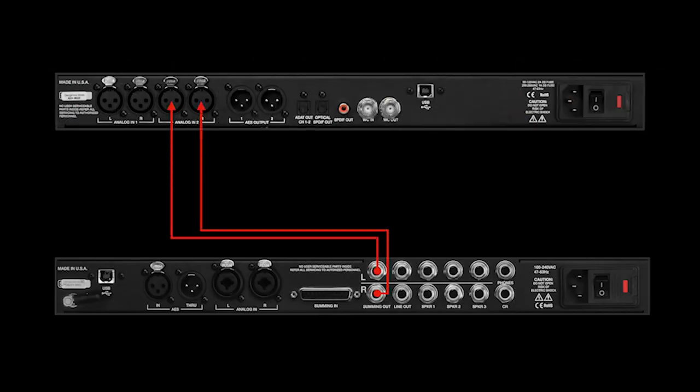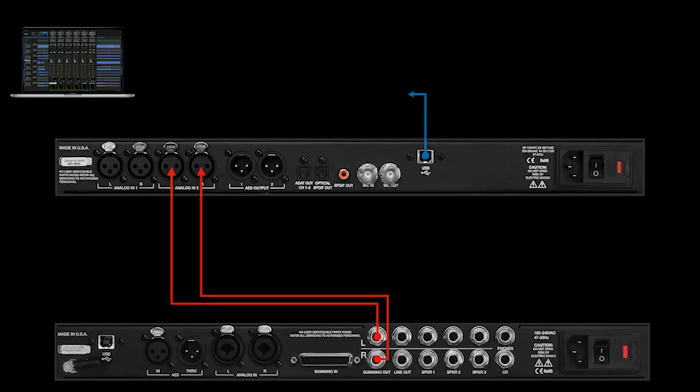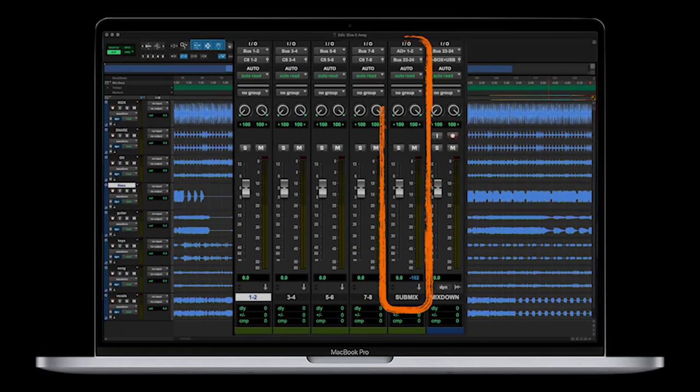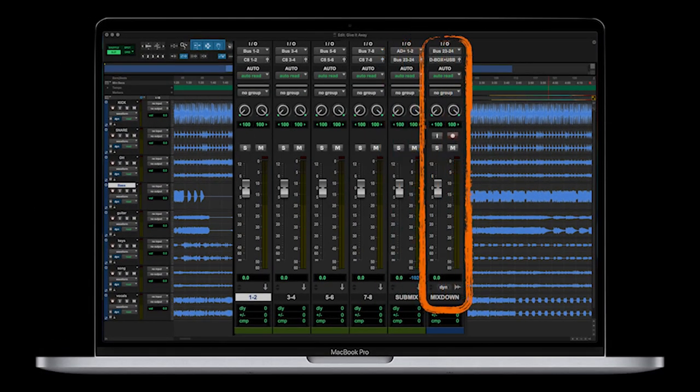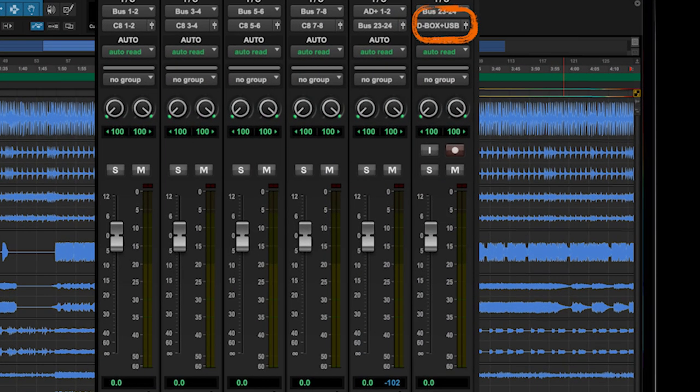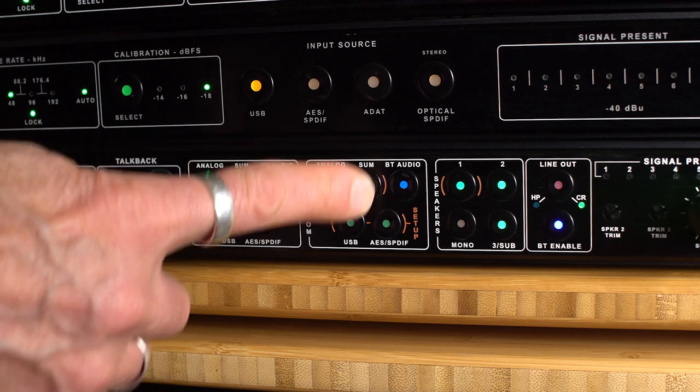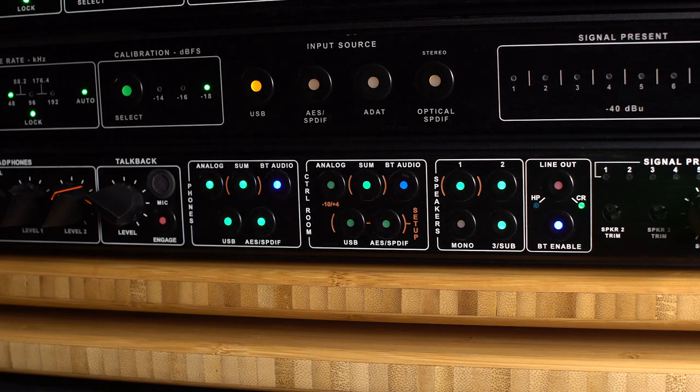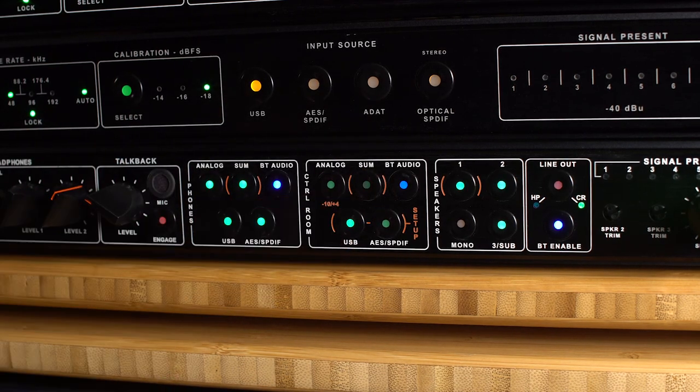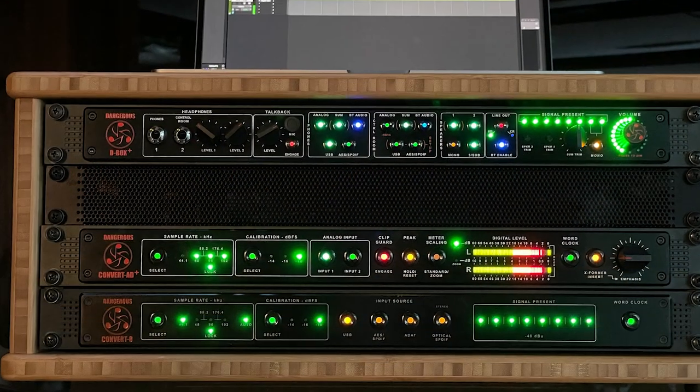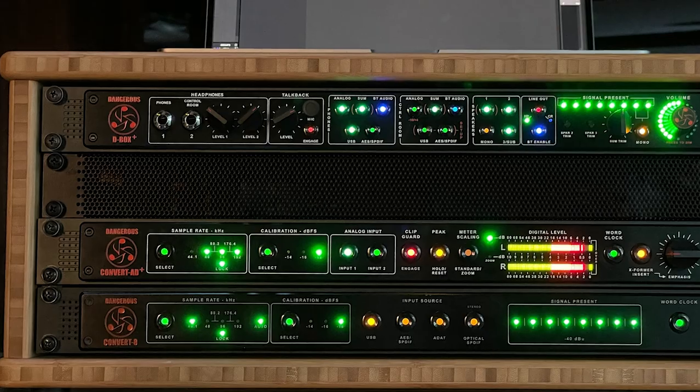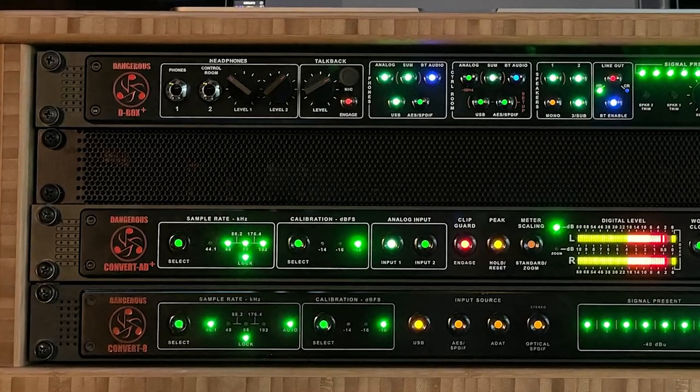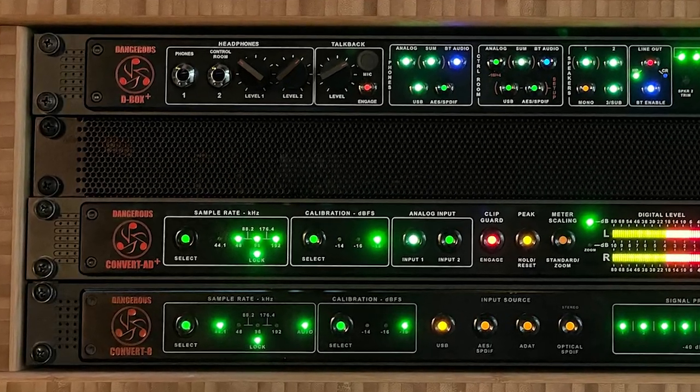That goes back into your computer via USB into the aux input 80 Plus 1 to 2, bussed to our stereo track labeled Mix Down. And that output is assigned to the D-Box Plus USB. Now we can monitor before summing and after USB. This should get you jump-started with the Producer Pack. Any more questions, hit us at dangerousmusic.com.